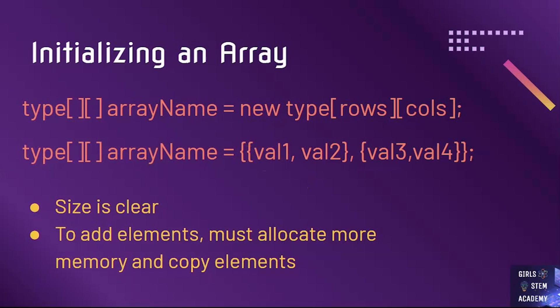The second method is how jagged arrays, which means each row has a different number of columns, are initialized. Notice how for both initializations, like with 1D arrays, the size of the array is clear. With 2D arrays, we cannot change the size or add more elements past the maximum. To do that, we have to allocate more memory with a new 2D array and copy all the elements to the new array.